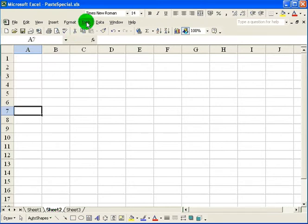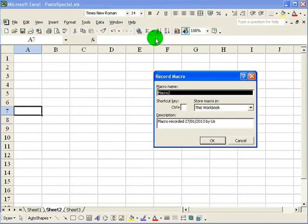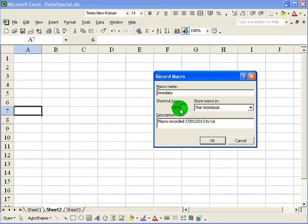To record a macro you click on tools, macro, record a new macro. It asks for a name. I'm going to put in time date. There are special restrictions on this name. It cannot have any spaces in it and certain punctuations you can't use.